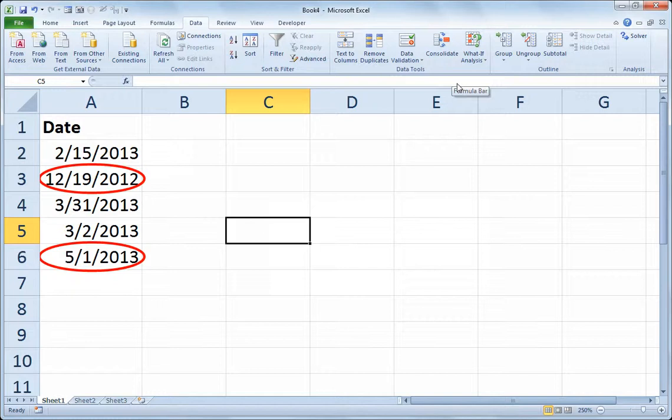So that's how you can create a date range data validation using the end of the month as one of your parameters. And this is how you can audit the data afterwards.